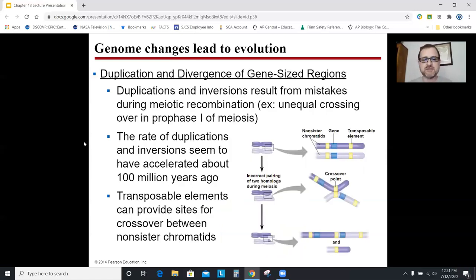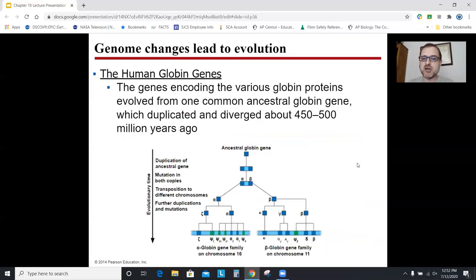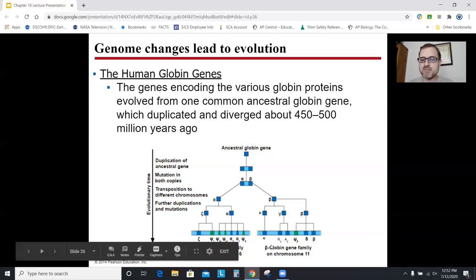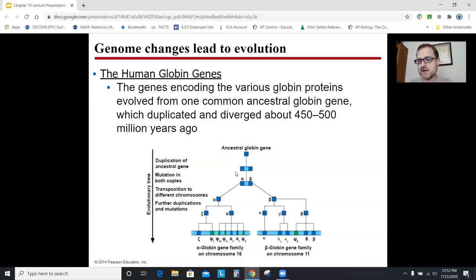Transposons can create copies of genes; unequal crossing over and gene duplication can do this too. All these things collectively give you multiple copies of the same gene. The human globin genes are thought to have diverged 450 to 500 million years ago — there was one ancestral globin gene that evolved into the alpha and the beta versions, maybe due to a transposon. Then the alpha family and the beta family diverged from those ancestral gene versions. There are ways of measuring mutation rates that support when we think this divergence occurred.